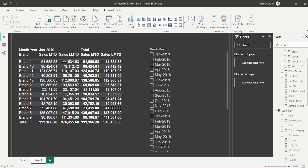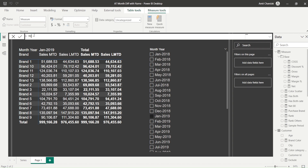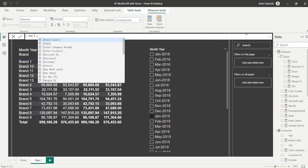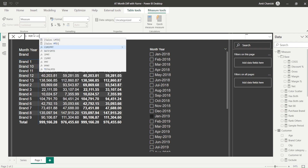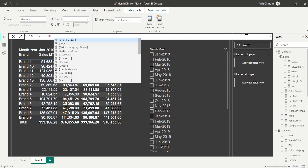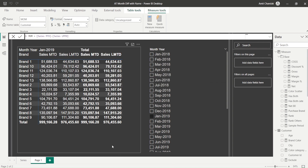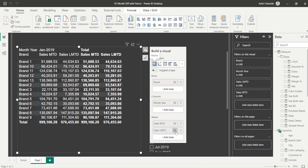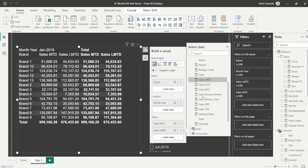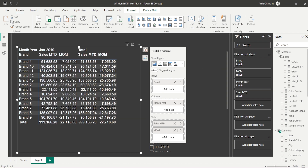So I create a new measure called 'diff' or 'MOM', which is MTD minus LMTD. I add it to the visual. But the problem is the MOM value is appearing in the grand total and repeating, which is not the clean visual I want to create separately.